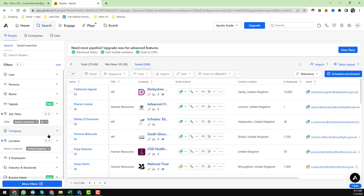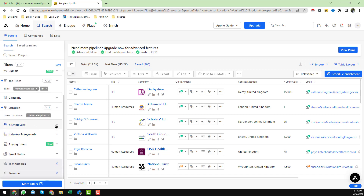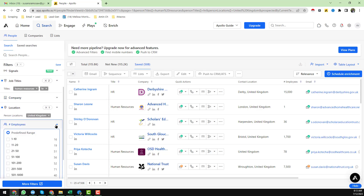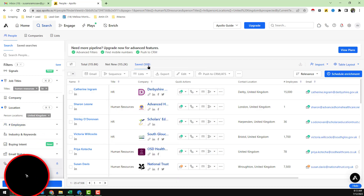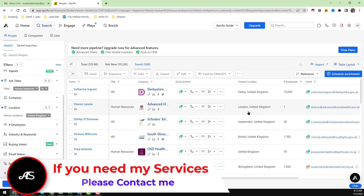If you have more than 2,500 data, what you have to do is apply some filters. For example, click on 'Employee Size' and filter the data. This way you can easily get all your targeted saved data from the Saved tab to your computer.